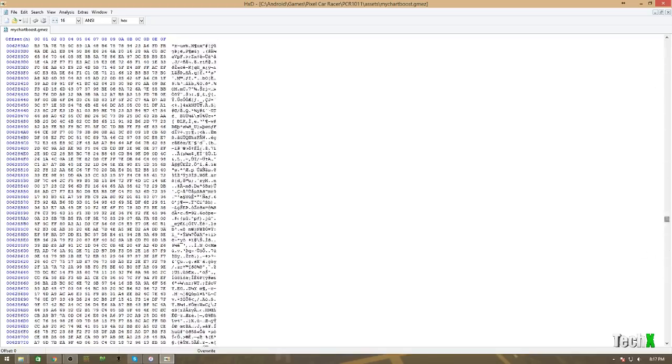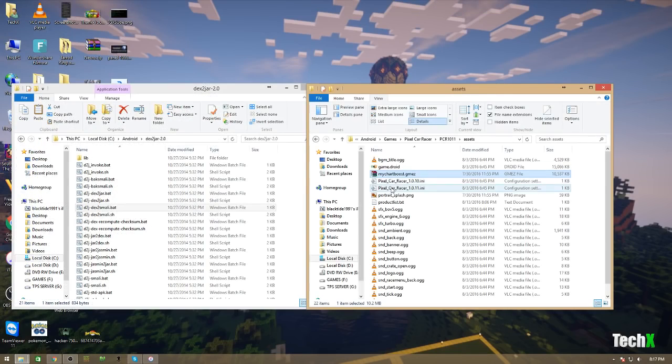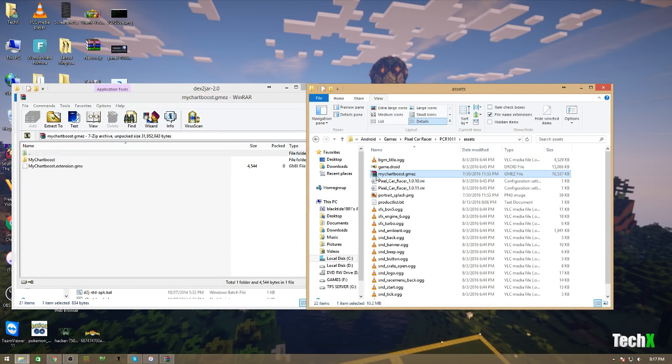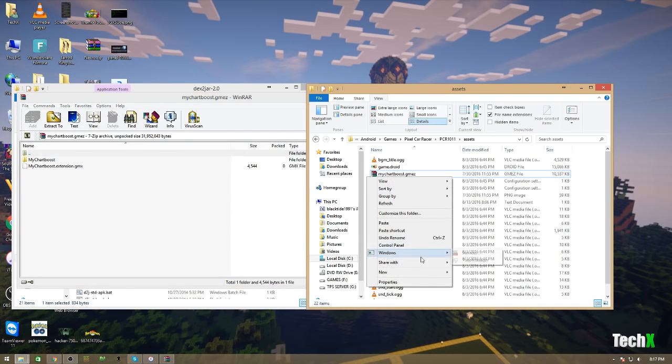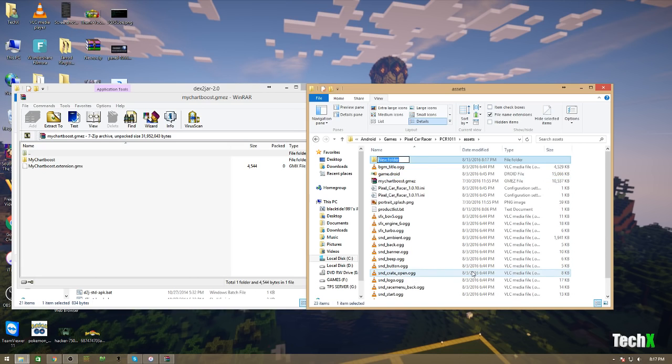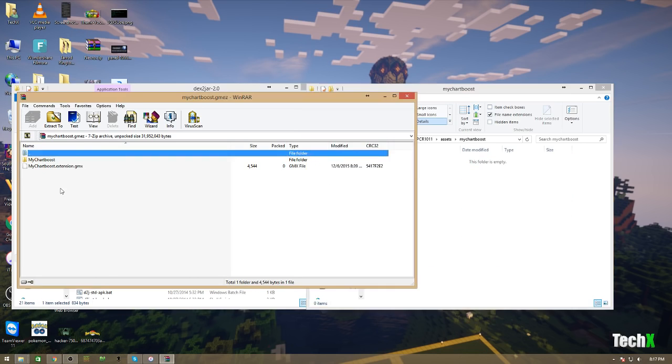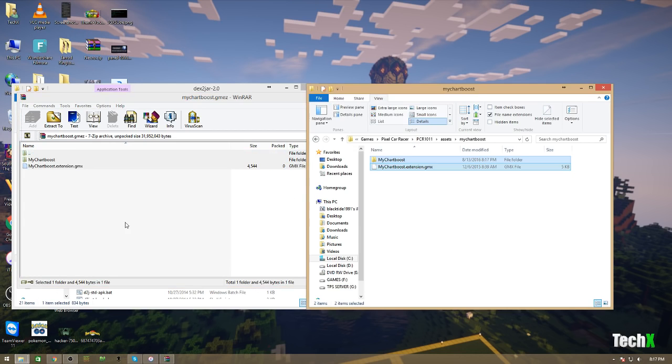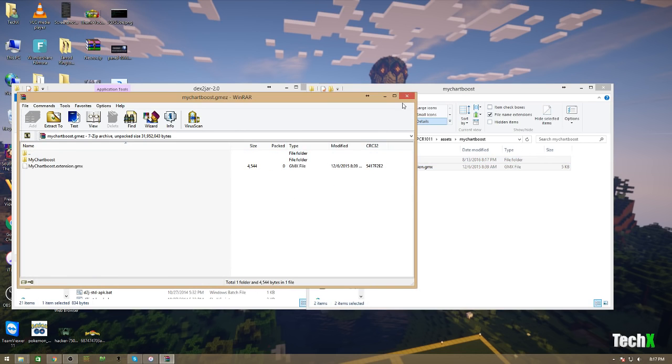So, that means it's just highly compressed files. There's not much you could do in here. You can't read this. But, if you have WinRAR or 7Zip installed, you can just open it right up with WinRAR. So, I usually make a new folder. And, I'll extract this stuff.